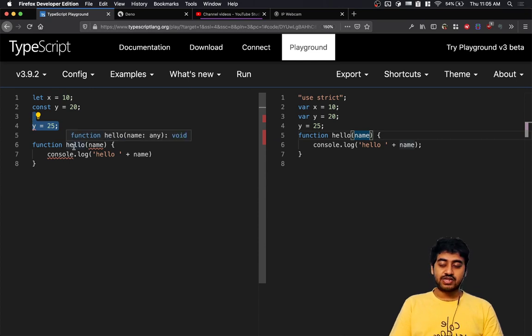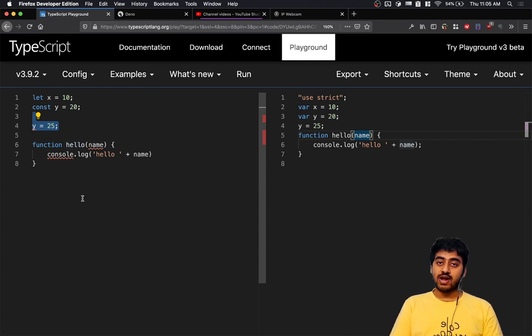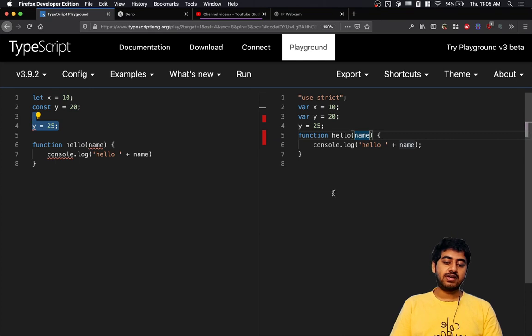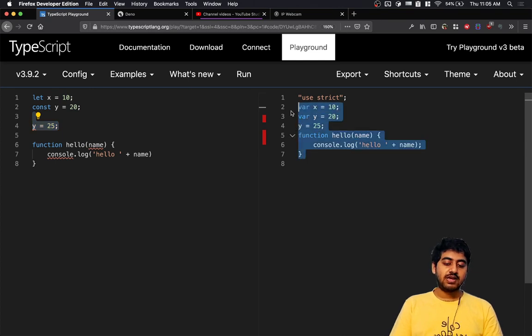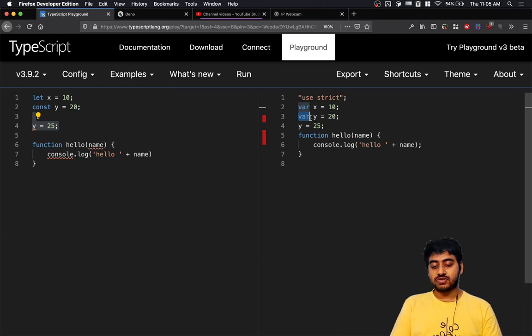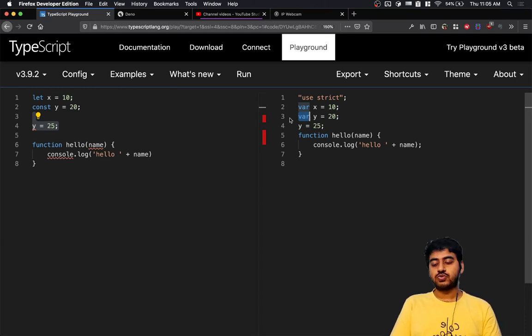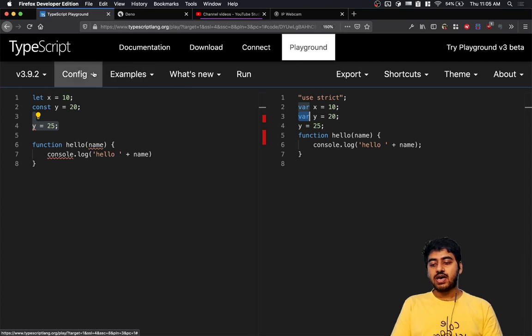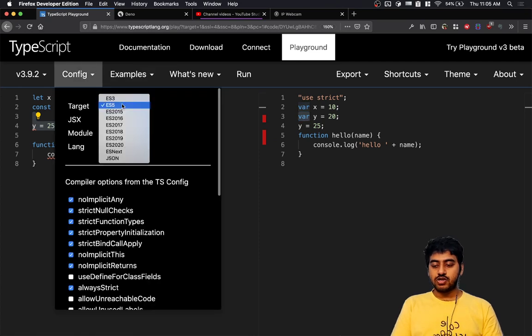back in ES5, which is an old version of JavaScript, const actually did not exist. But usually we'd set something like ES2016, which is a version of JavaScript that is mostly supported by Node.js and most